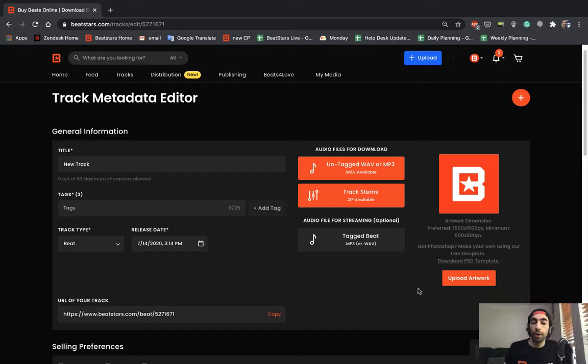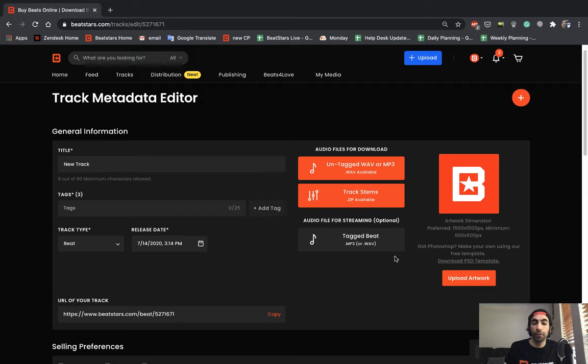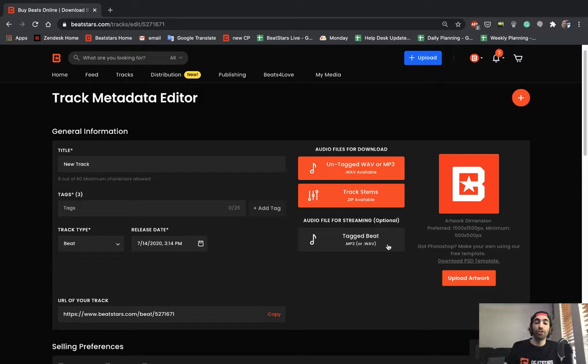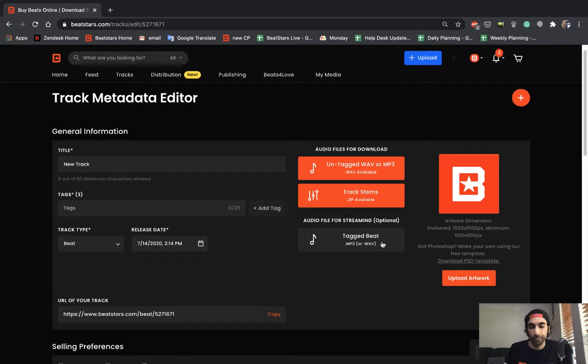If you don't want BeatStars to add this tag to your files manually, you can upload a separate file where you add the custom tags yourself to your file that you're uploading. So if you upload a file here, make sure it already has the tags in it because this is the file that's going to play when people stream your beat on your profile or anywhere on the BeatStars marketplace.